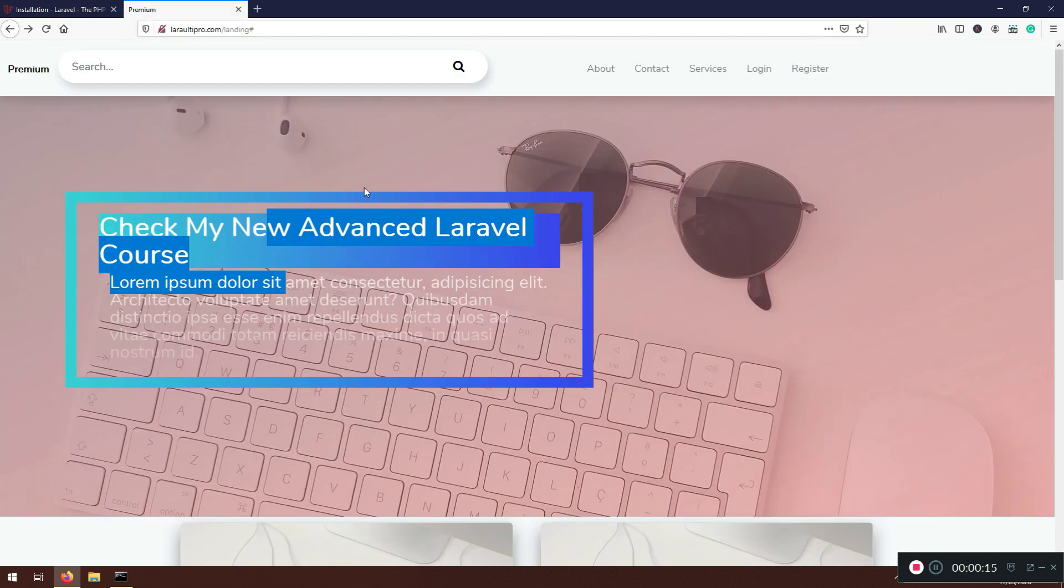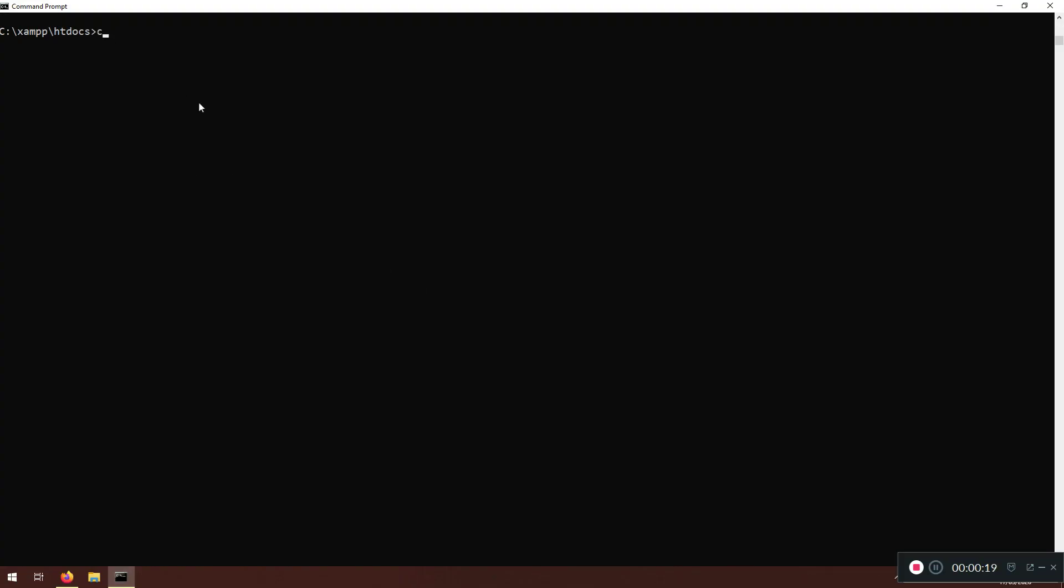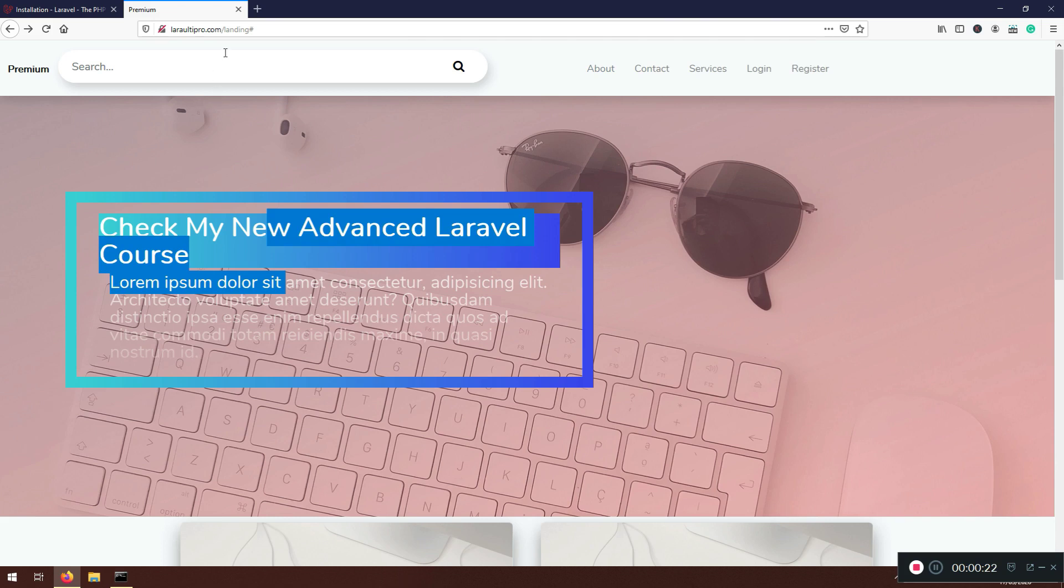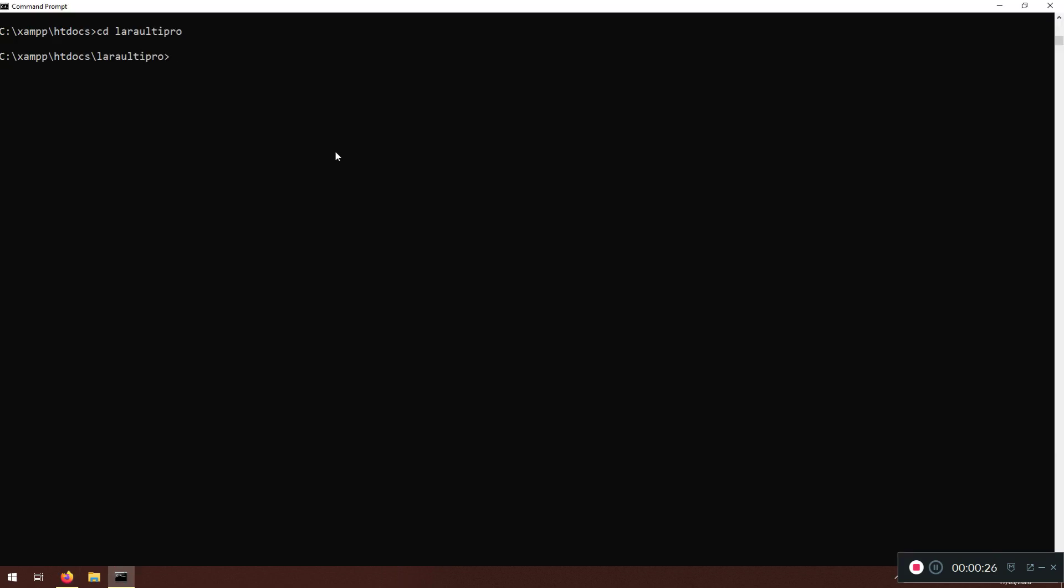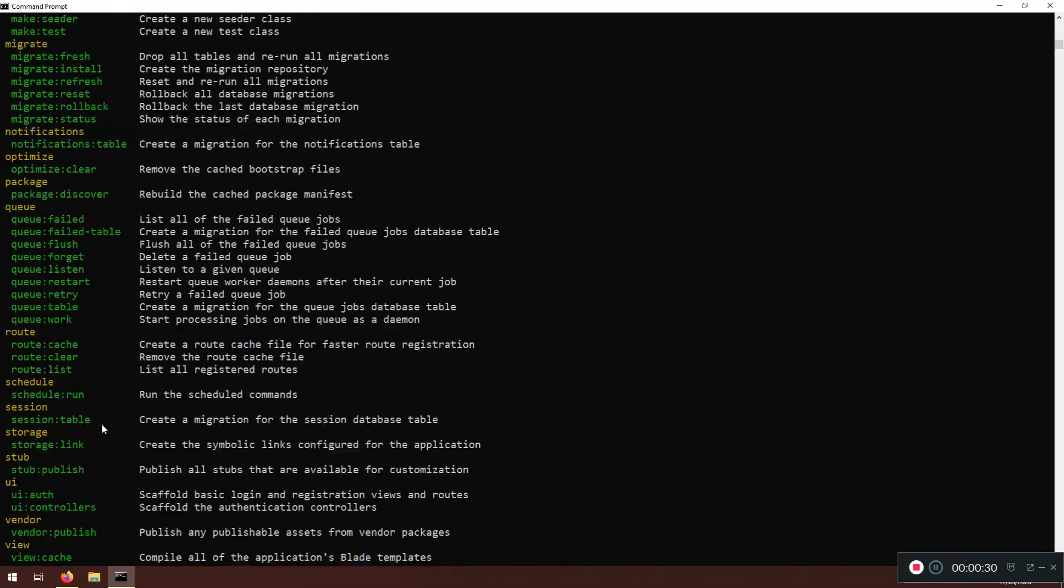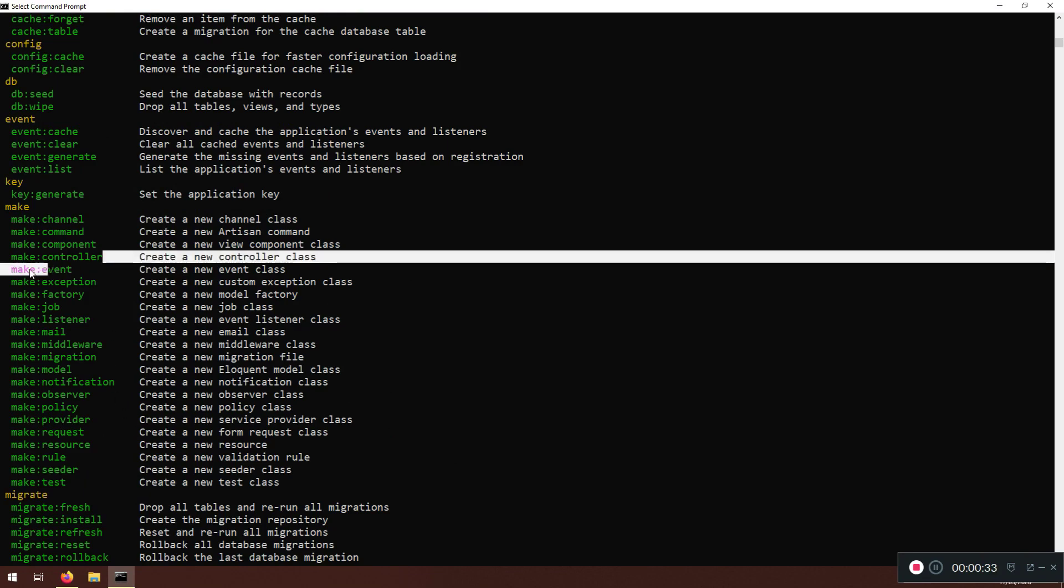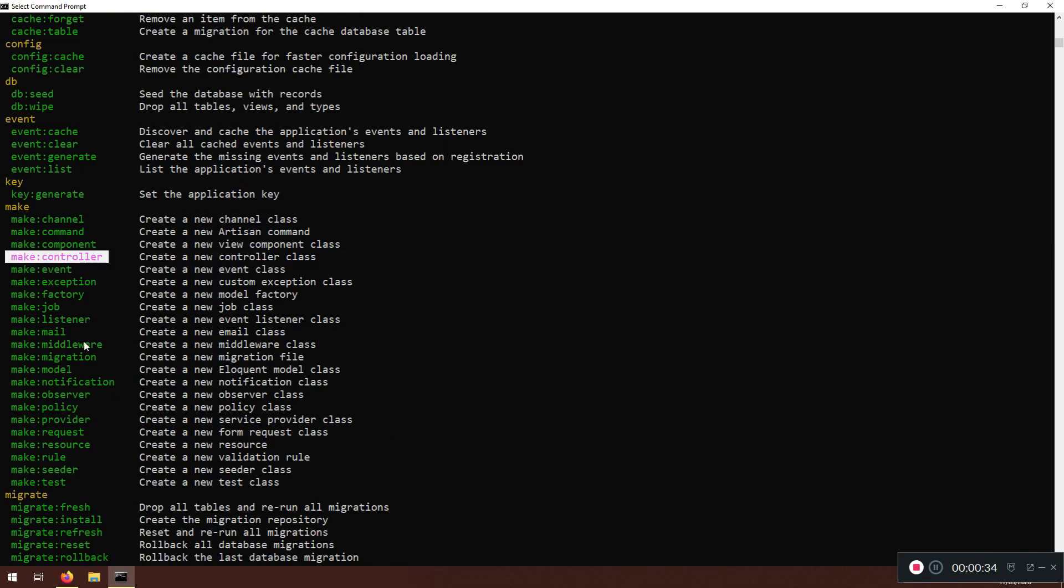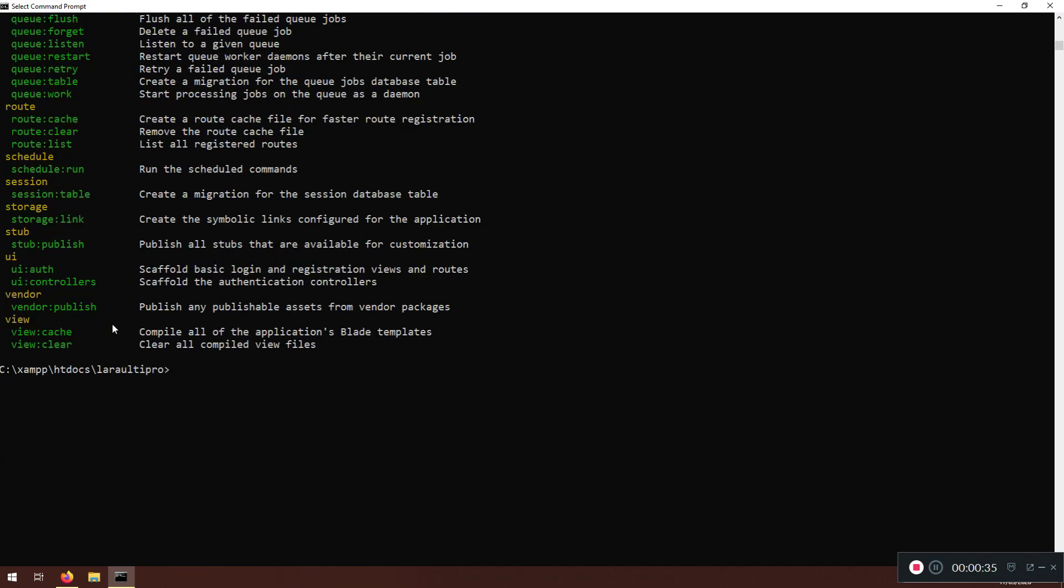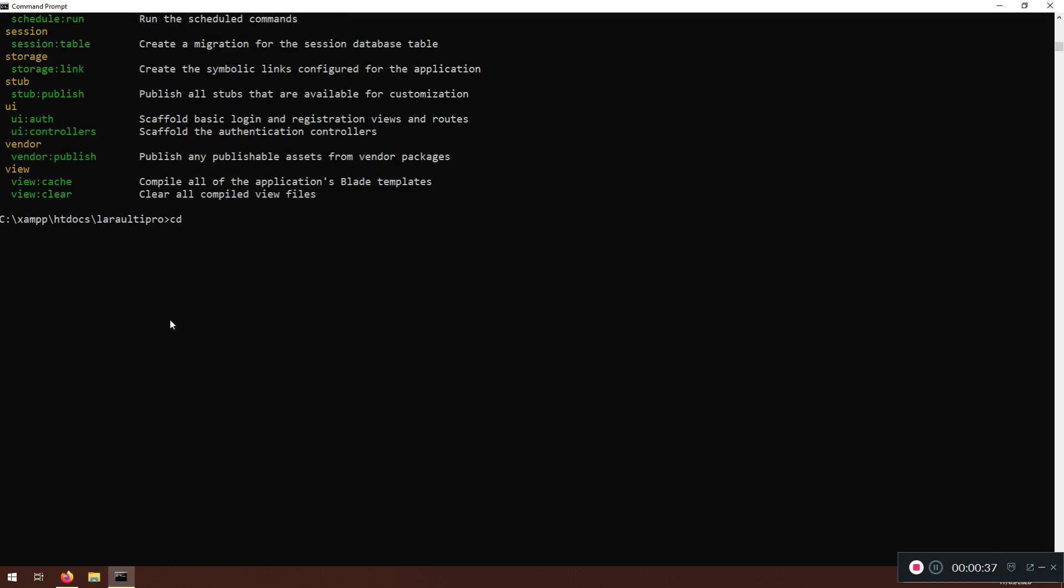First I want to create a pages controller. So I'm in htdocs, I want to go cd to LaraUltiPro. Now I'm inside and we'll say php artisan. If you see all of this you're in a very good spot. We're going to make a controller for the pages, php artisan make controller and I will say PagesController. I'm not going to dash r with resources because I don't want to do that.